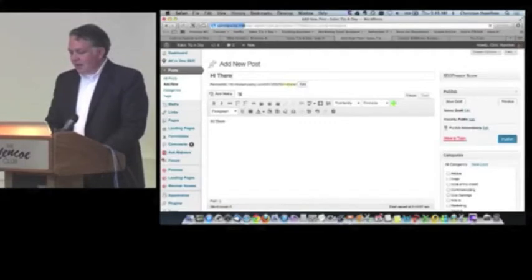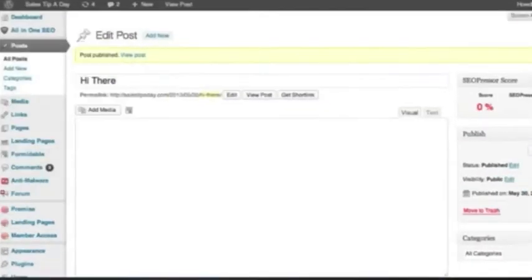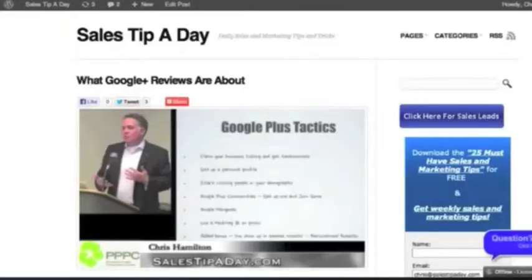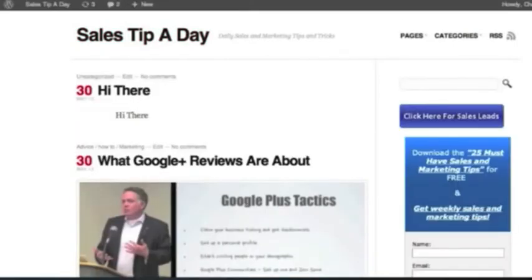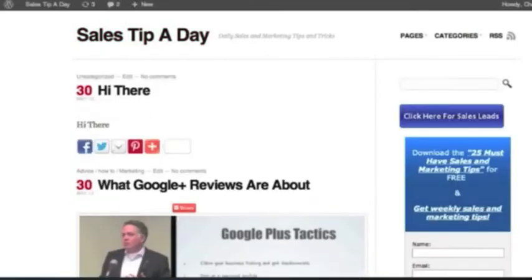And in two seconds, after this publishes, we'll just go back to my website. And there we are. Hi there, hi there. That's how you just publish. It's that easy, right?